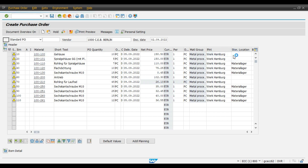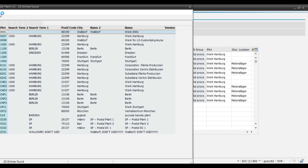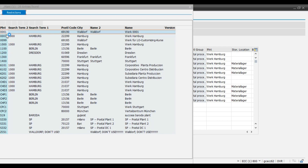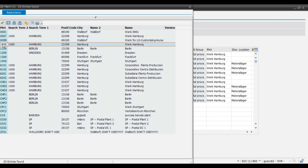So we will find the details of this plant. Our earlier purchase order was for 0001 plant and now the purchase order which we are now trying to create is for 1000 plant.